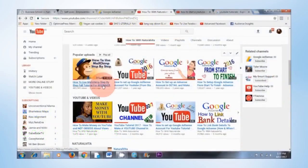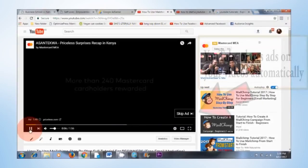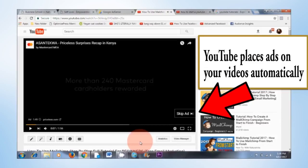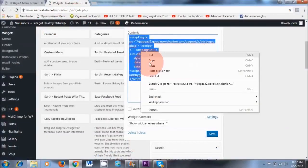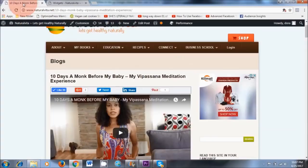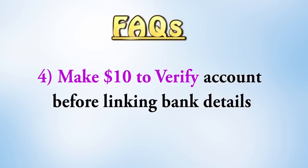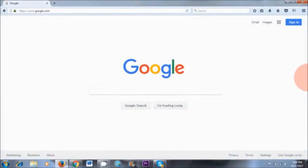YouTube places ads on your YouTube videos automatically — you don't have to do that. Whereas if you have a blog, you need to manually put the ads on your blog, and I will show you how to do that in this video. The final thing is you'll need to make at least $10 to be able to verify your AdSense account and also link your bank account details to Google AdSense.